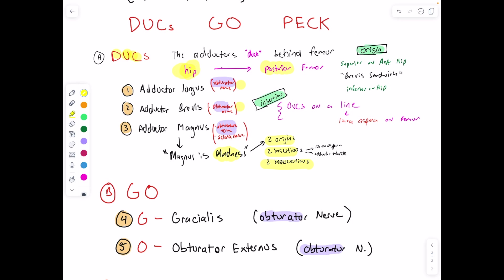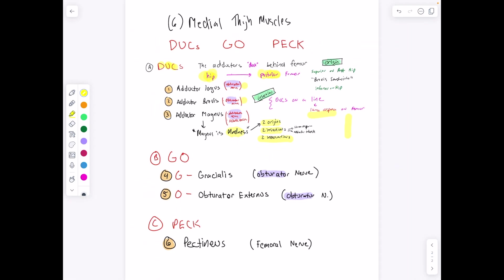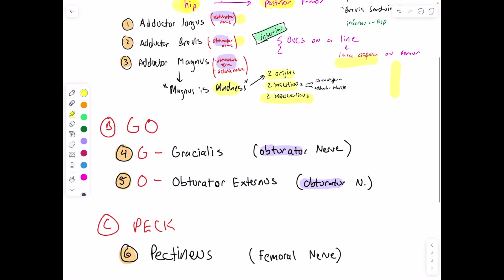The insertions go from anterior hip to posterior femur, and they are on a line — the linea aspera, which goes vertically down the posterior femur. That brings us to the GO part of the mnemonic: G is for gracilis and O is for obturator externus. The gracilis adducts the thigh and flexes and internally rotates the leg. The obturator externus laterally rotates the thigh, and both are innervated by the obturator nerve.